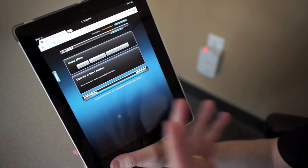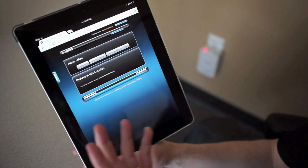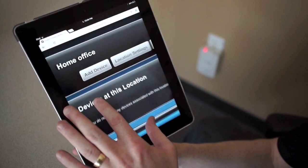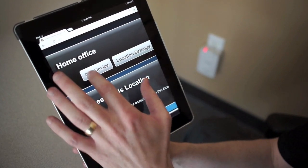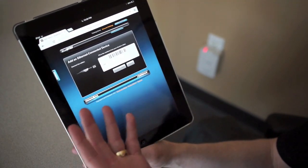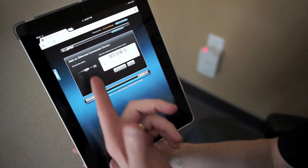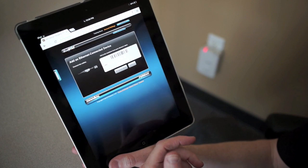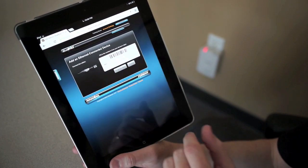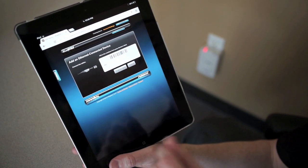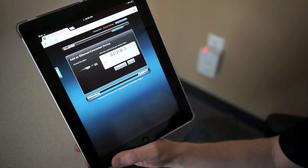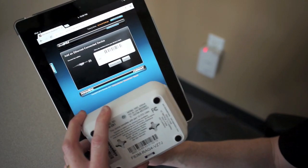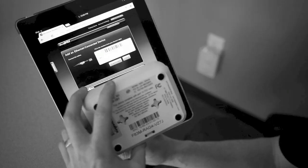Now inside the home office location, I have no devices. I want to come in and say add device. Now it's going to ask me, based upon its connection method, what I need to do in order to get the device added into MyBlueBolt.com. It's asking me for that MAC address and challenge key.